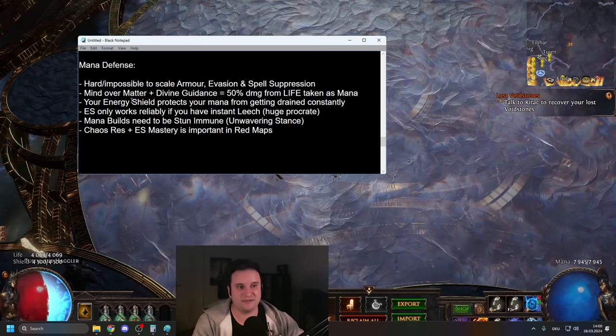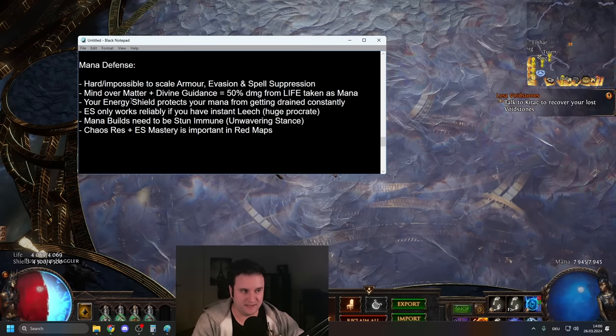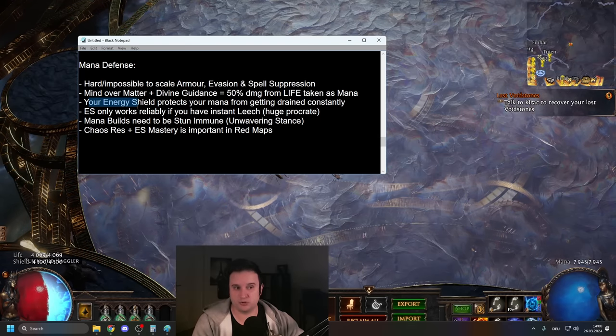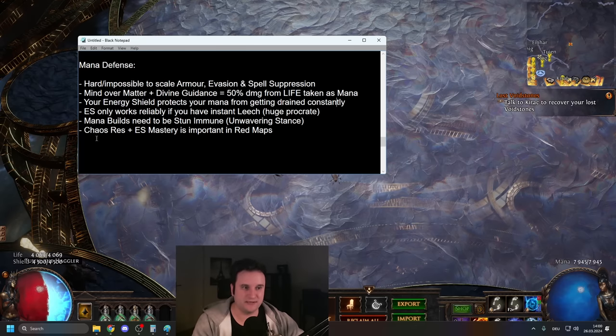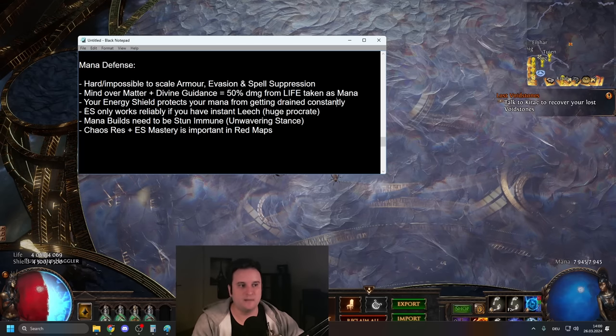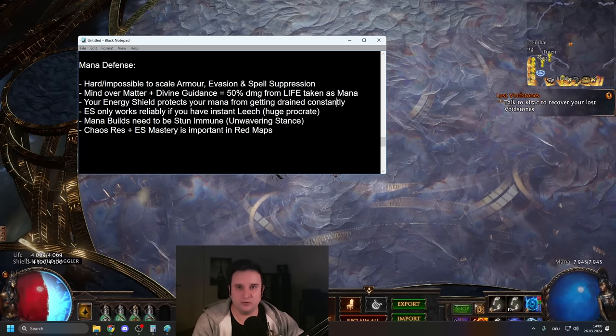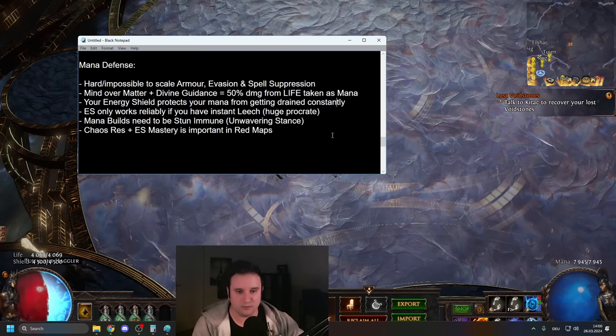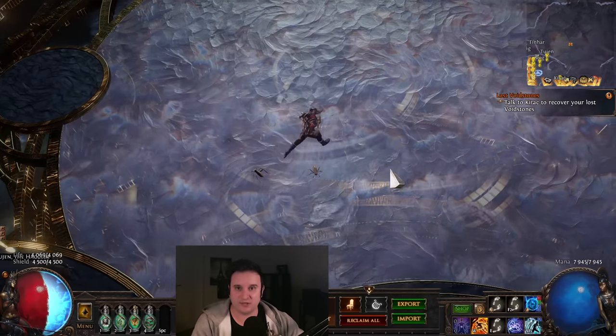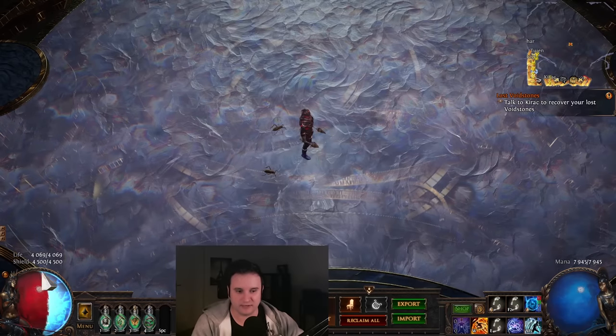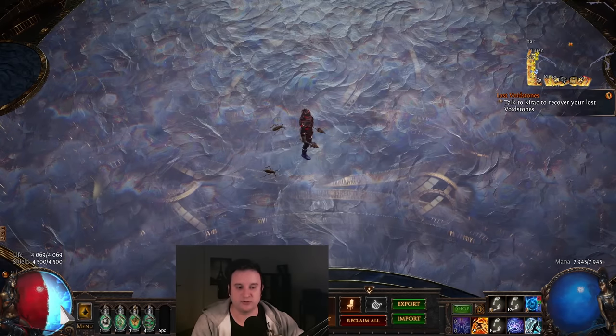The problematic thing here is, though, that, sure, energy shield protects your mana from getting drained constantly, but that only reliably works if you actually have the recovery on your energy shield.